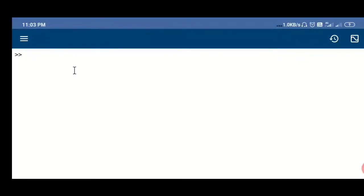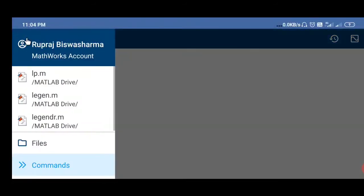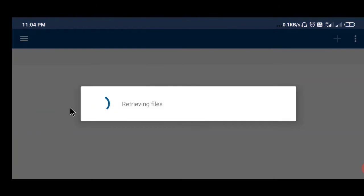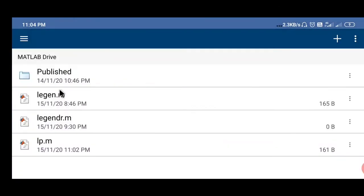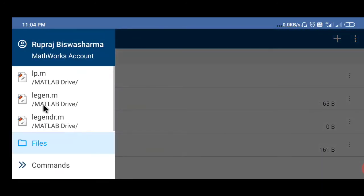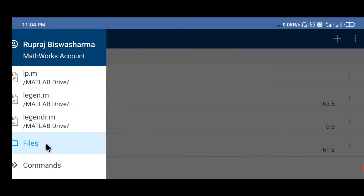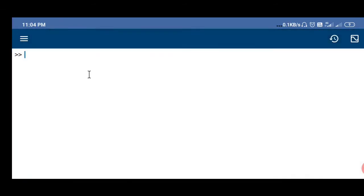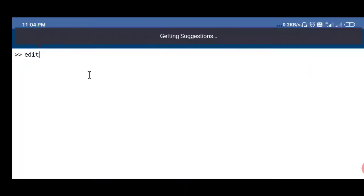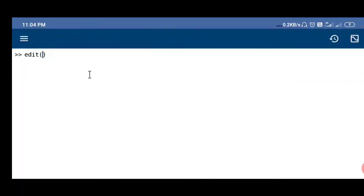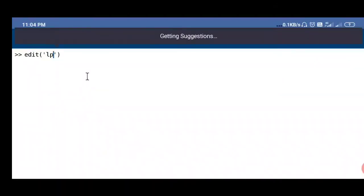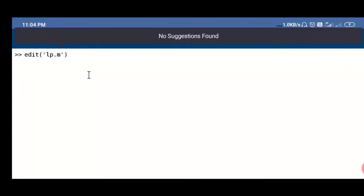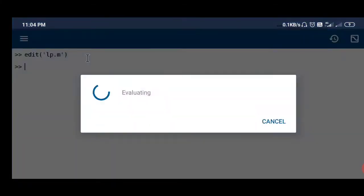Let's start with the function, how can we make the Legendre function. For that you have to go to files. It will be empty in your case because I have already made that. You can make from the command line by typing 'edit' and give a name of the function, say LP.m. The extension is .m in the case of MATLAB. After that you can give enter.